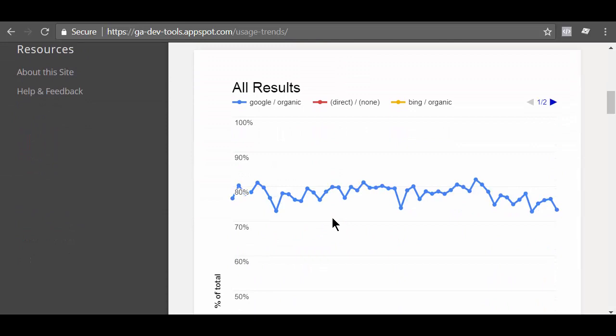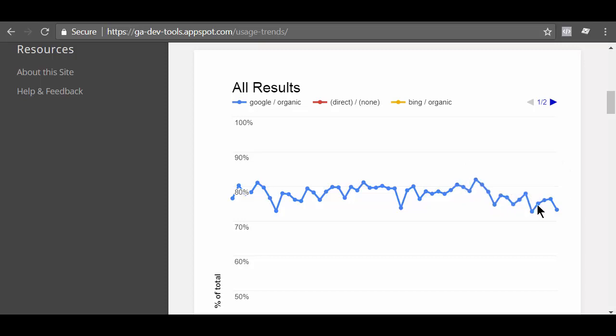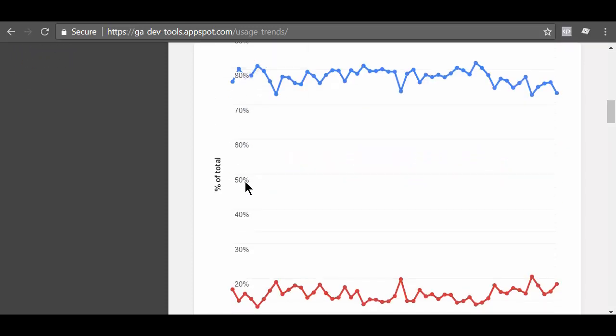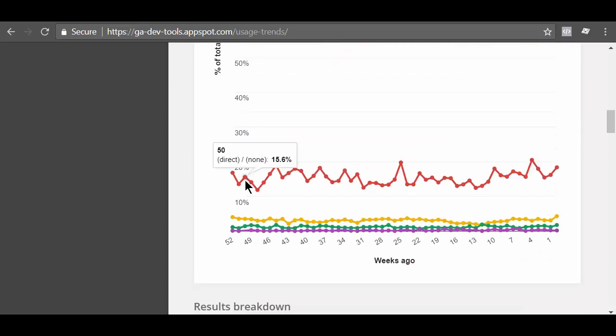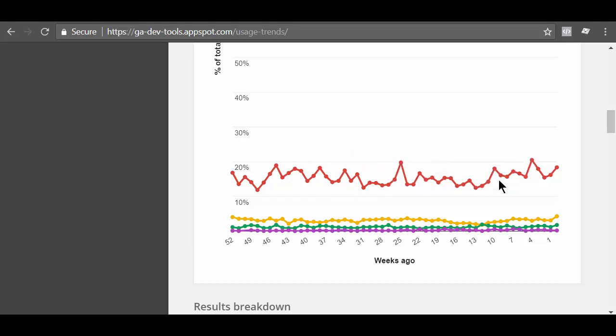Here the dimensions are displayed as the total percentage of the metric you selected earlier. In our case, the selected metric is sessions. For example, from this chart, we can conclude that the traffic from Google organic search fluctuated between 75 to 80% of the total traffic of the website in the last one year. Similarly, direct traffic fluctuated between 15 to 20% of the total traffic of the website in the last one year.